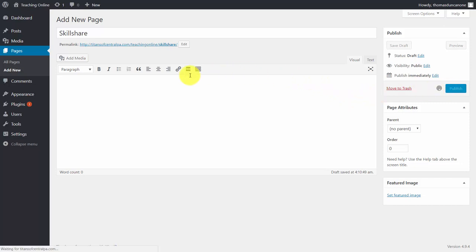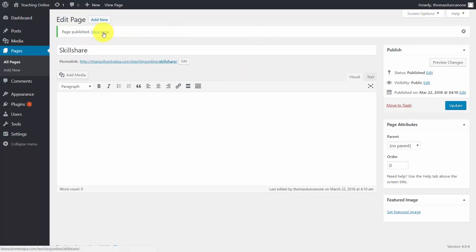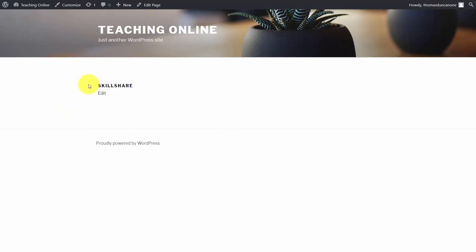We want to look at the page to see if our form is going to be in the sidebar. In this case, our form is not in the sidebar, so now what we're going to do is make this entire page nothing but our opt-in form.